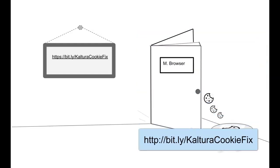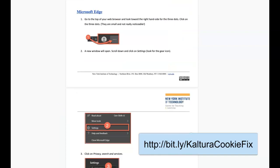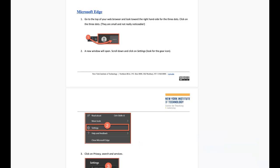When opening the document, click on the browser you are looking for. In this example, I am looking for Microsoft Edge. Simply click on the link and it will bring you directly to easy-to-follow directions. Enable your browser's cookies and open the door to the wonderful video platform Kaltura.